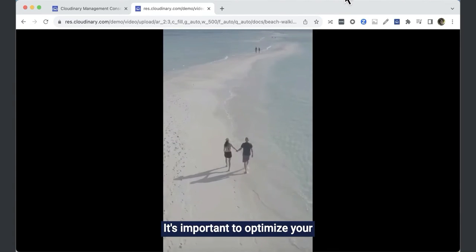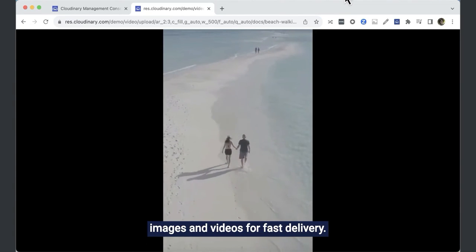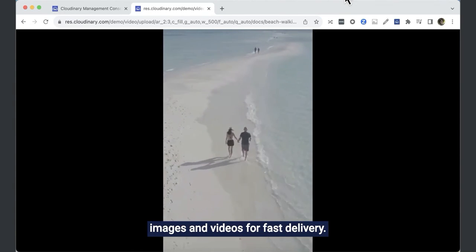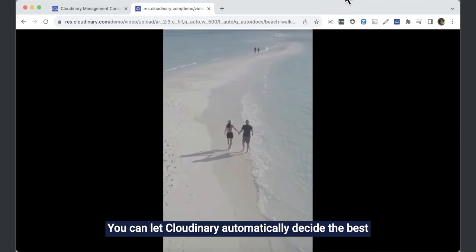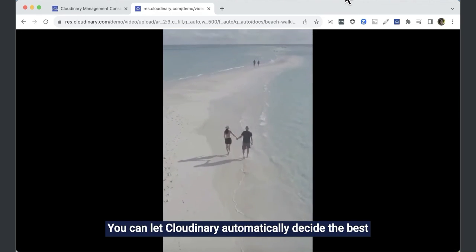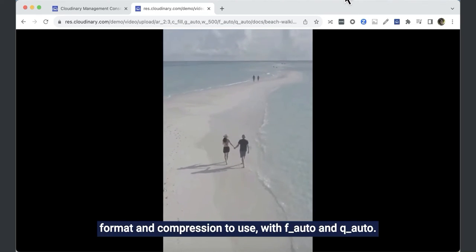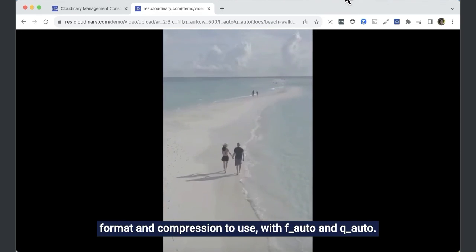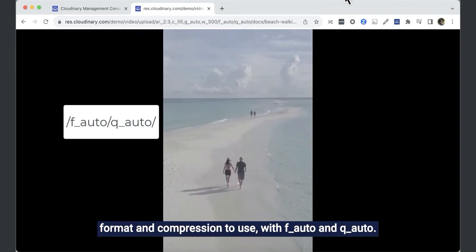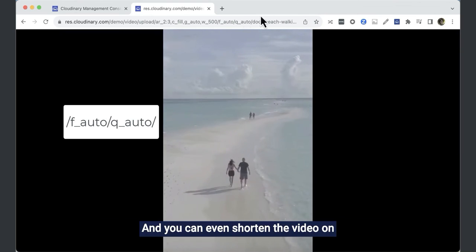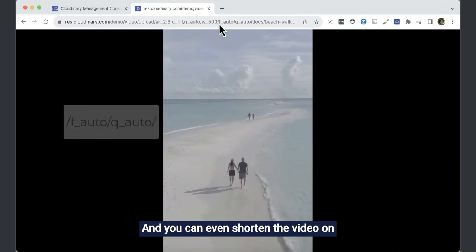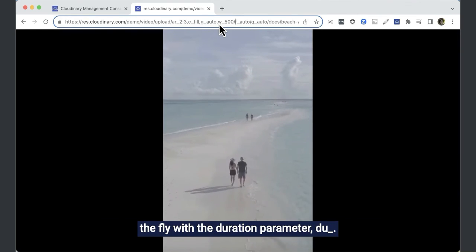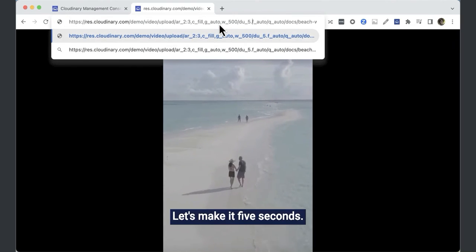It's important to optimise your images and videos for fast delivery. You can let Cloudinary automatically decide the best format and compression to use with F auto and Q auto, and you can even shorten the video on the fly with the duration parameter, DU. Let's make it 5 seconds.